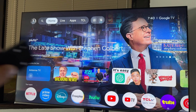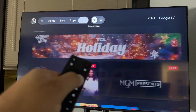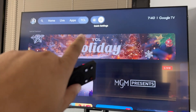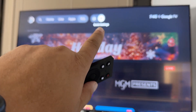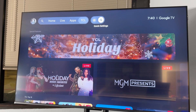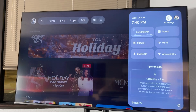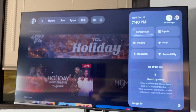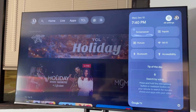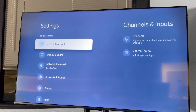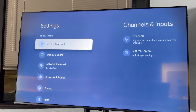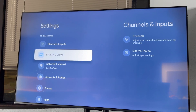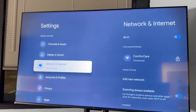And to do this, it's very easy. We're going to go right there to Settings. And then we're going to hit Settings again. And then here, we're going to go down to — I think it's Apps.